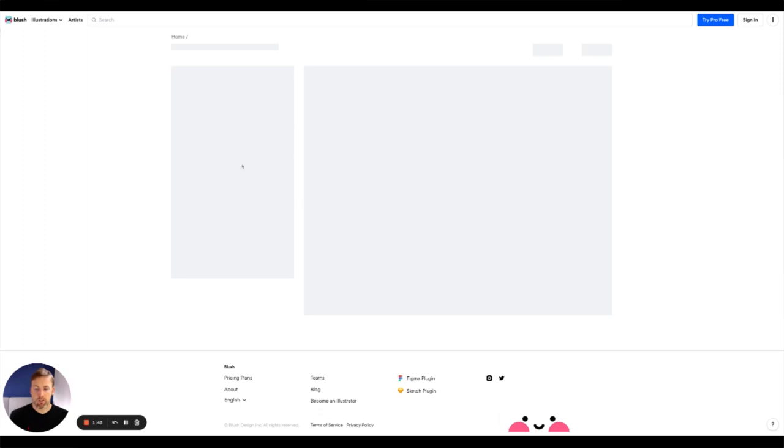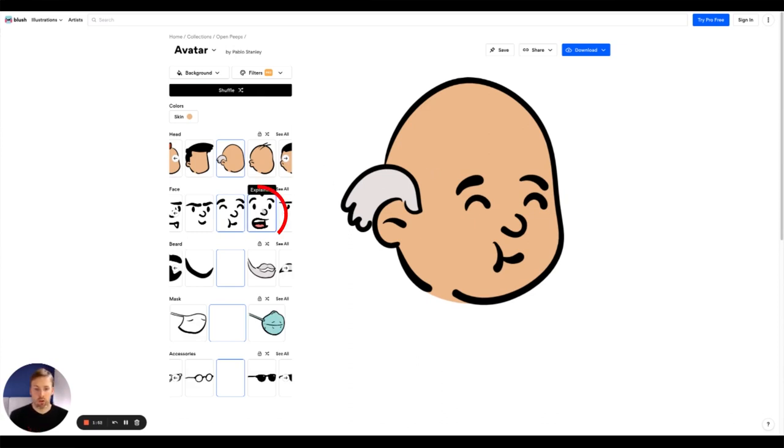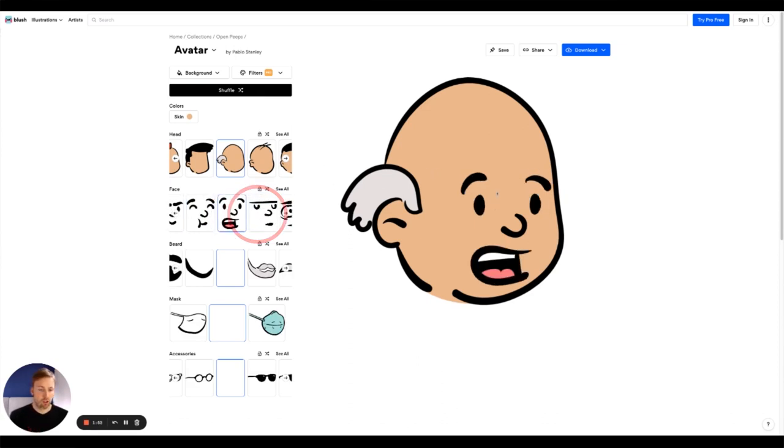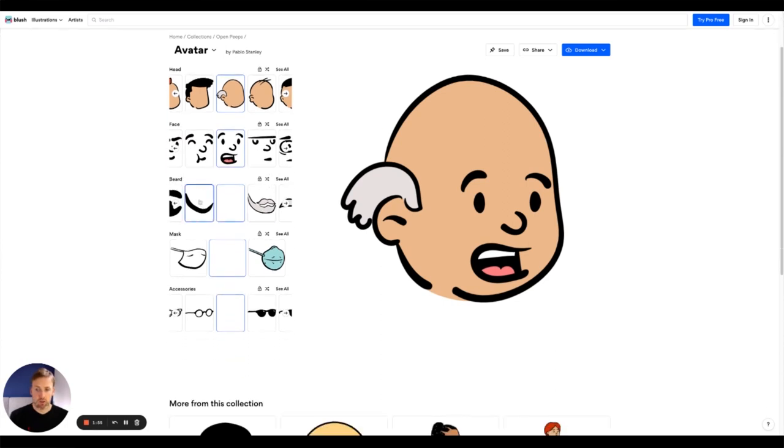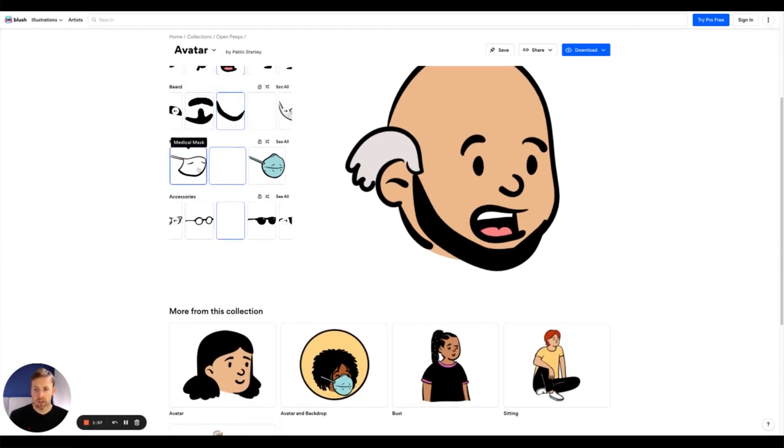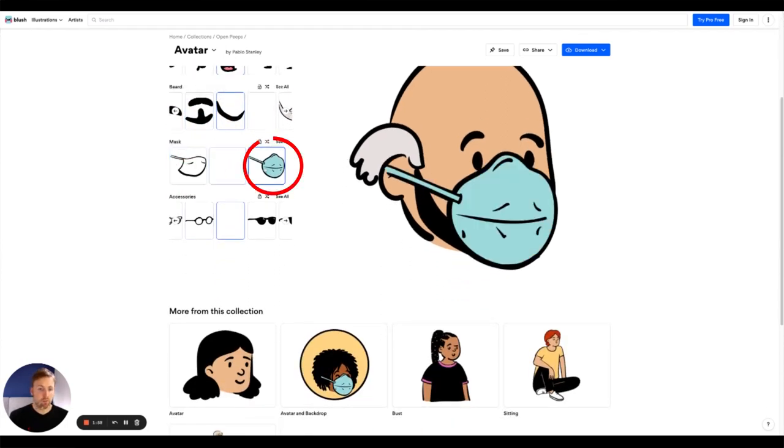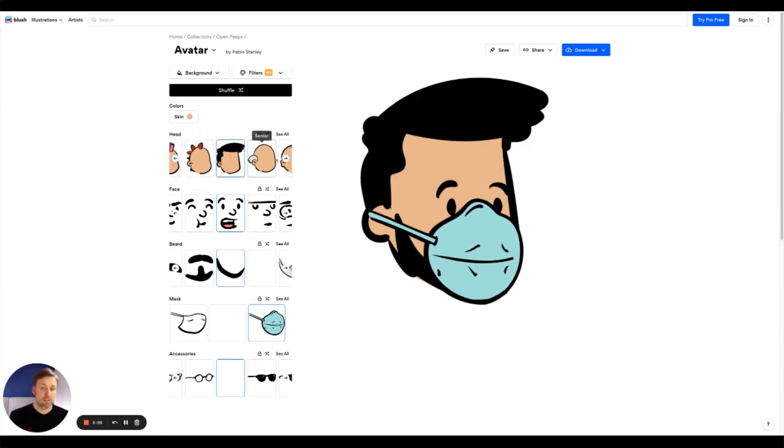So I'll just click this create random and what you'll see is it populates with these illustrations and then you can change everything about the illustrations. So you can change the facial expression, you can add a beard, you can even add a mask to this particular chap that we've got here.